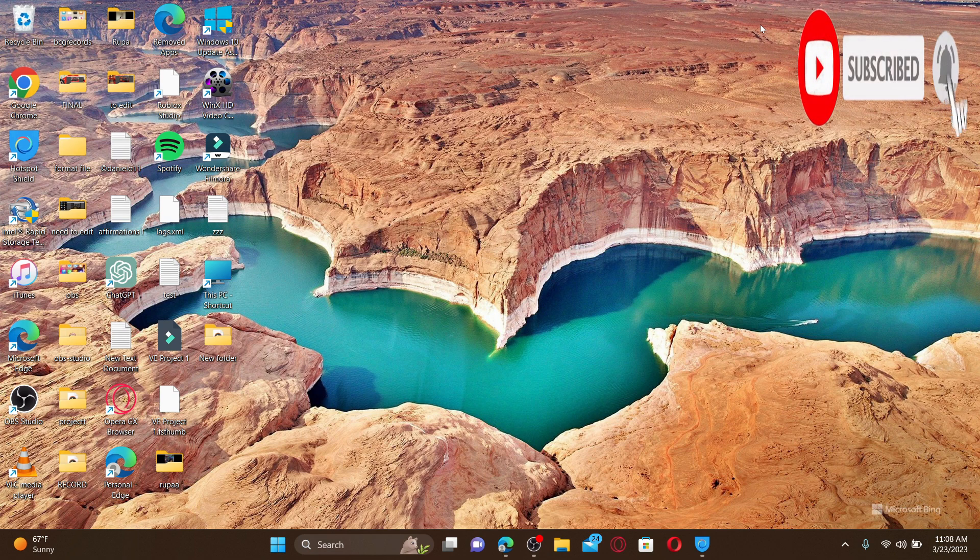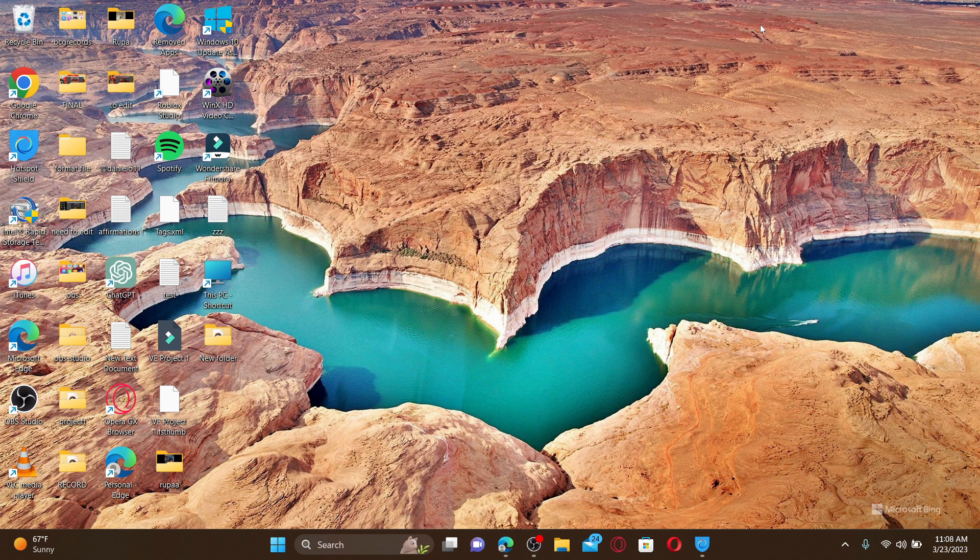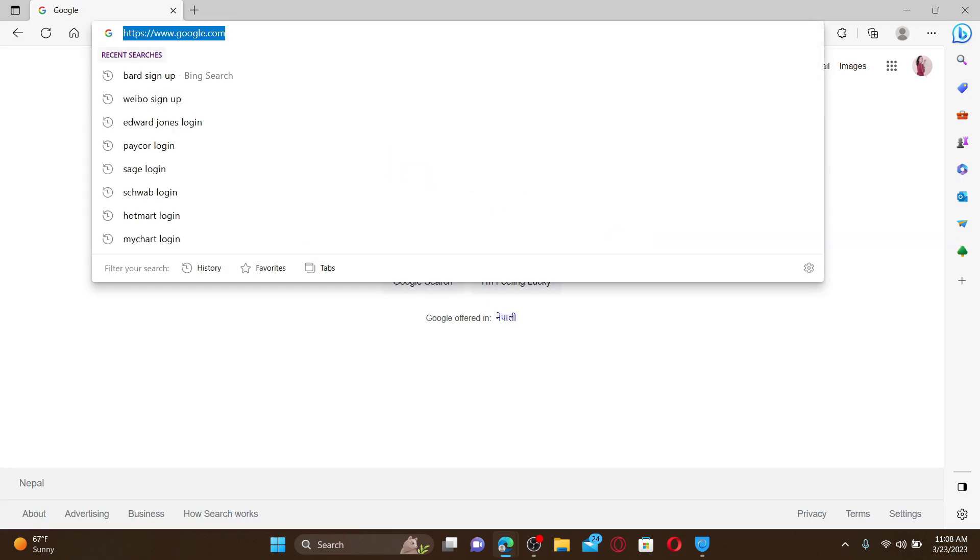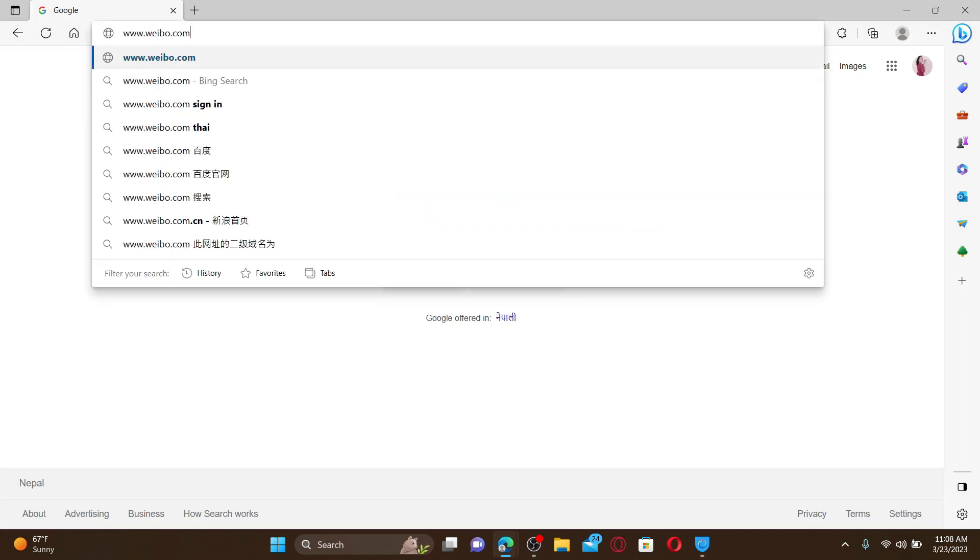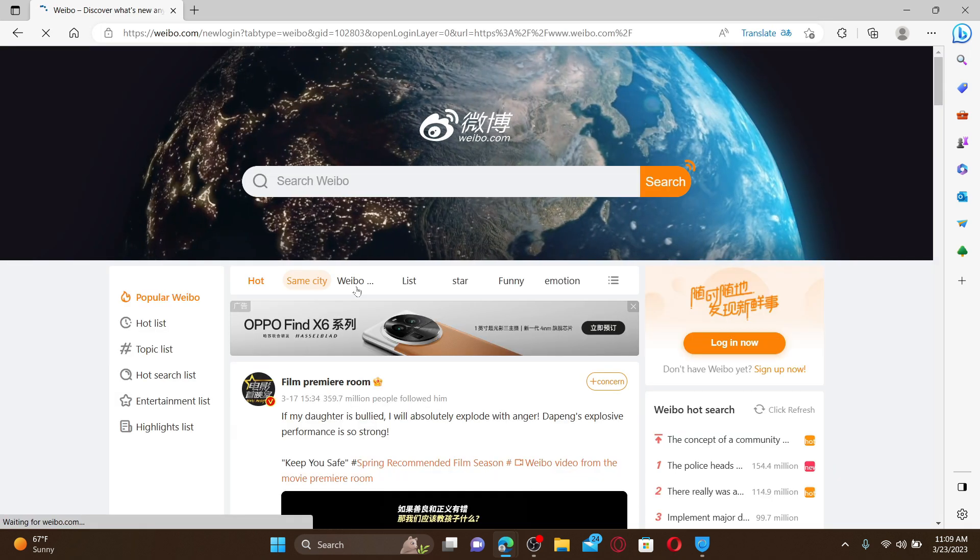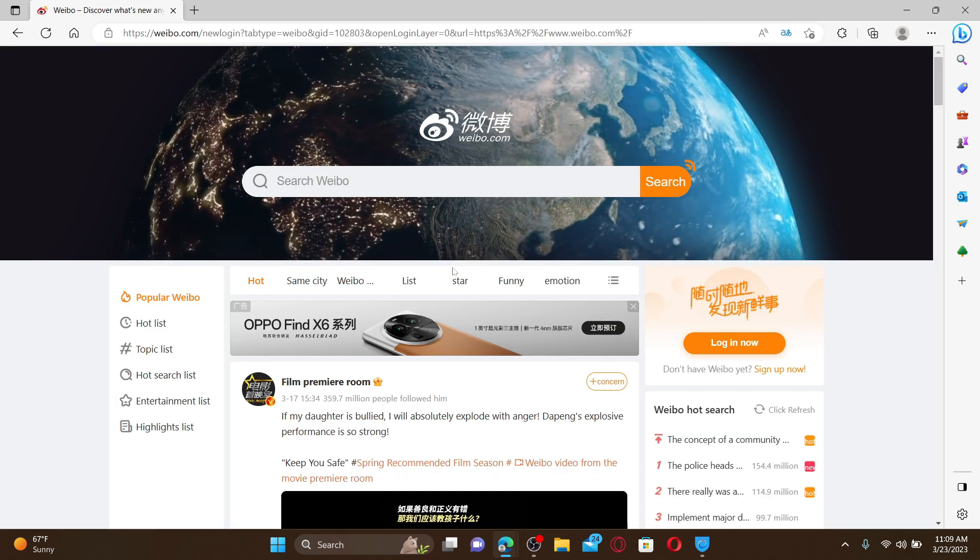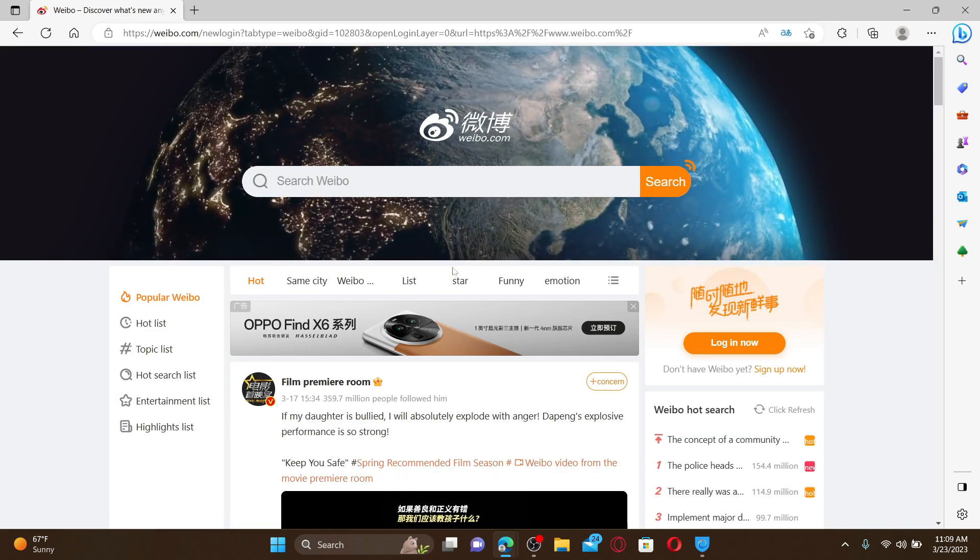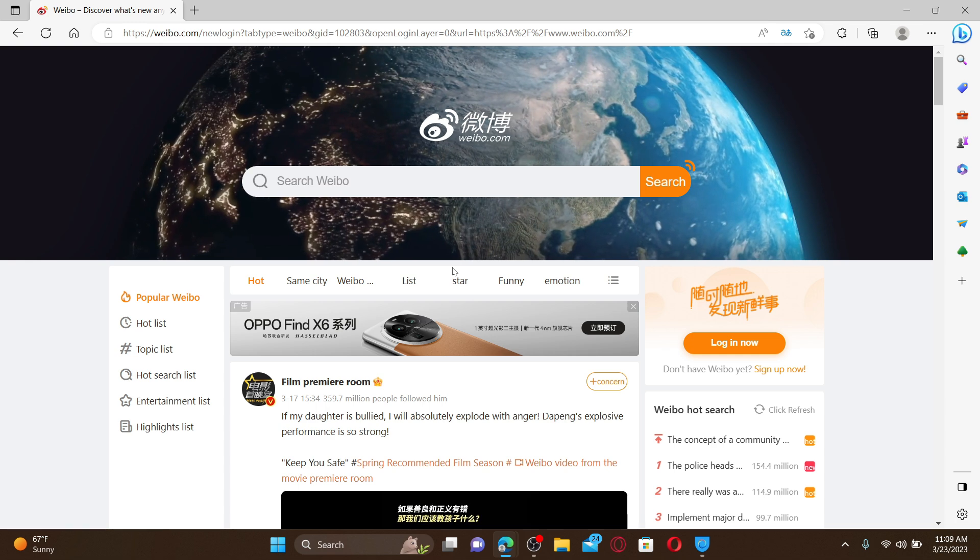Press the notification bell so you'll never miss another upcoming upload from us. Open up a web browser to get started. In the URL box, type in www.weibo.com and press enter. You'll open the official webpage of Weibo.